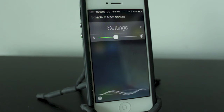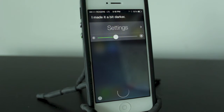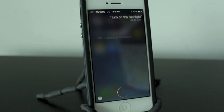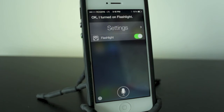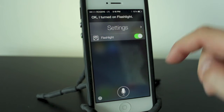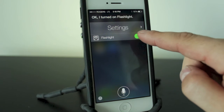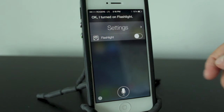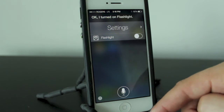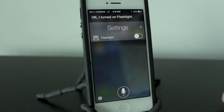Turn on the flashlight. The flashlight turned on, and you can turn it off right from there, or ask her to turn it off for you.